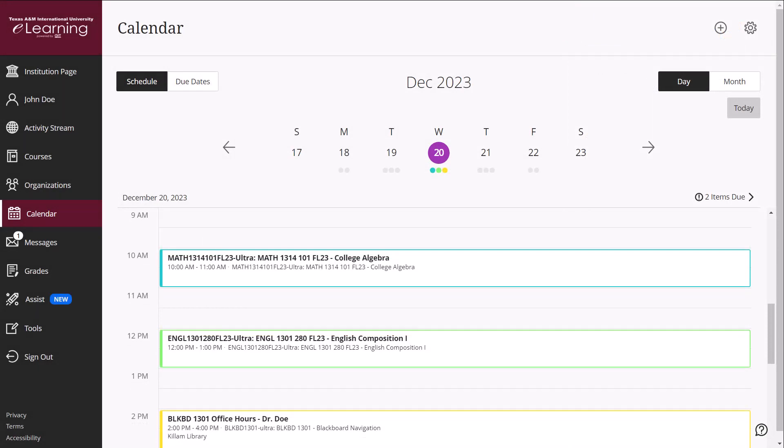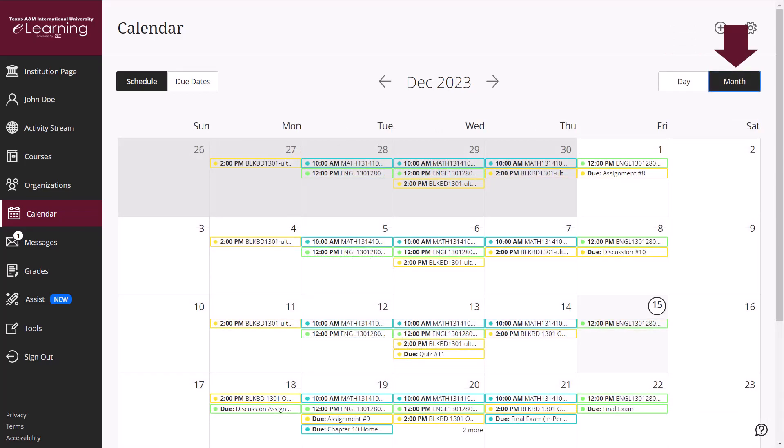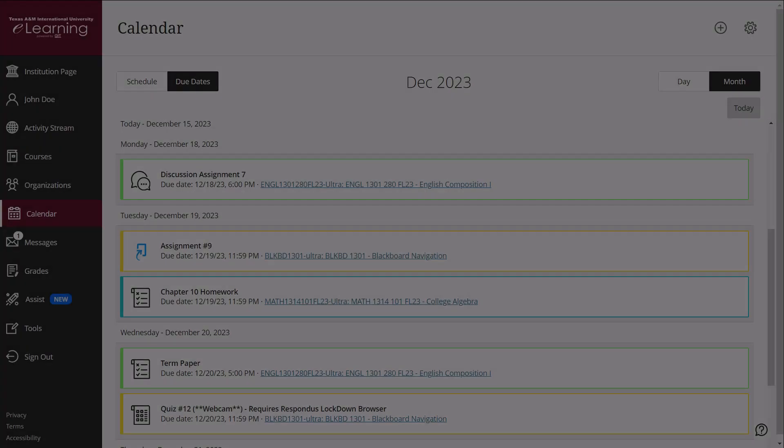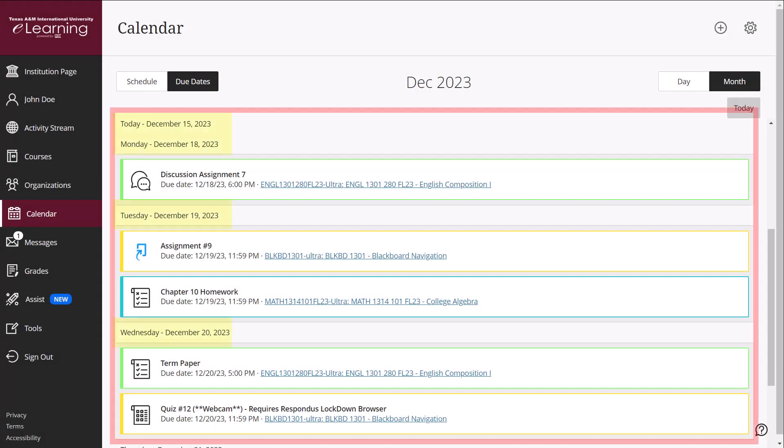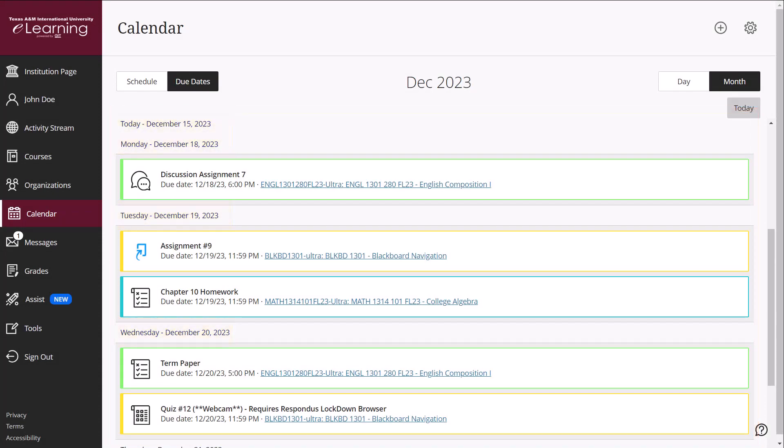Under the Schedule option, you may switch between viewing your events and due dates in a daily or monthly calendar view. You may also switch to the Due Dates view to display a chronological list of all assignment deadlines in your Blackboard courses.